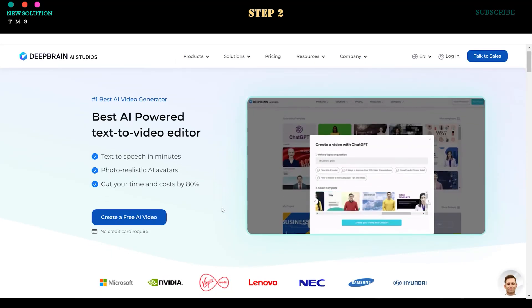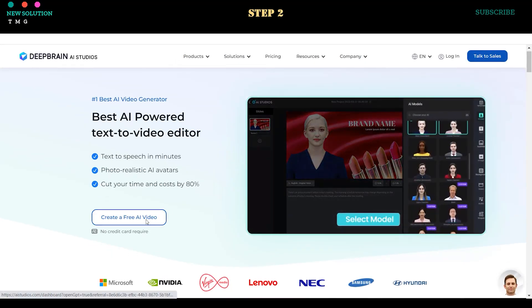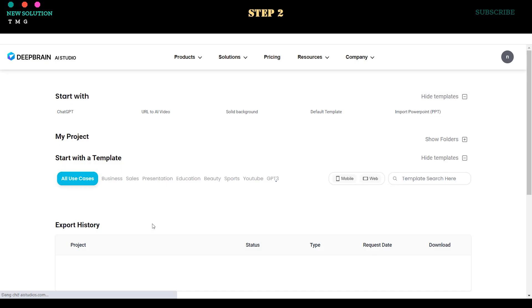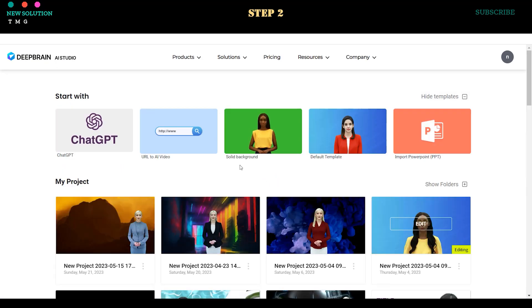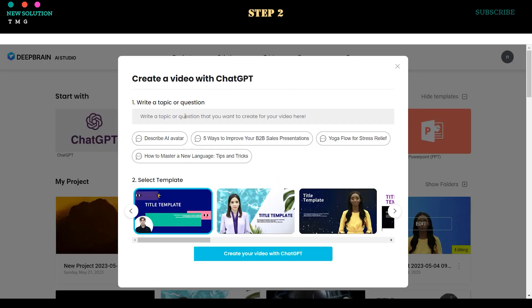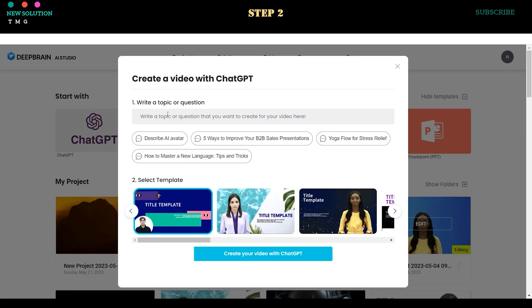Step 2. Once the registration process is complete, click on the Create a free video button or log into your dashboard. Click on the ChatGPT icon to start generating a video with ChatGPT's help.